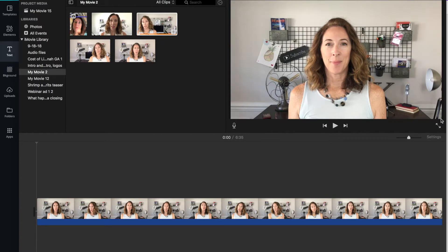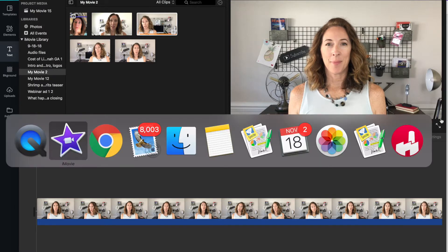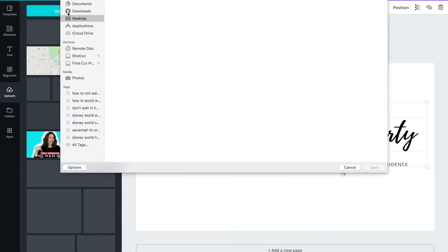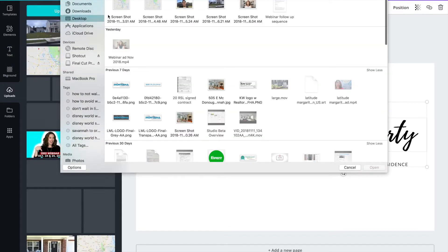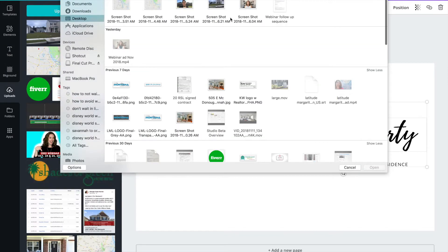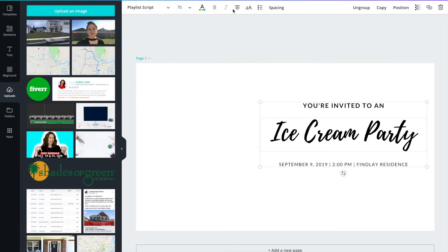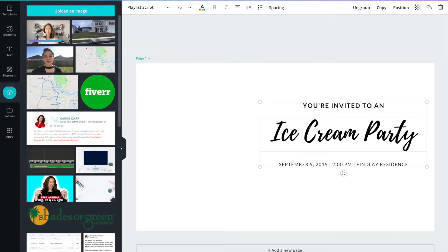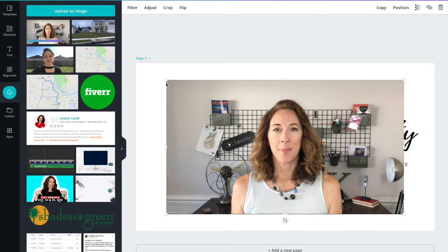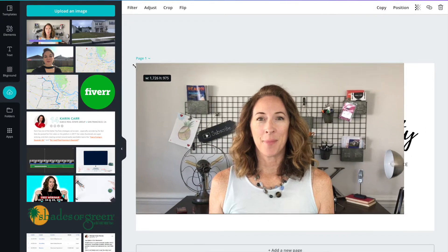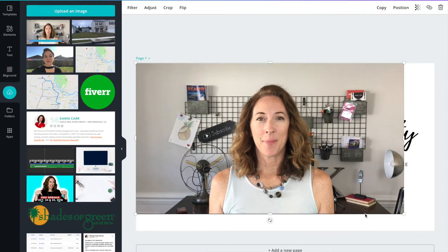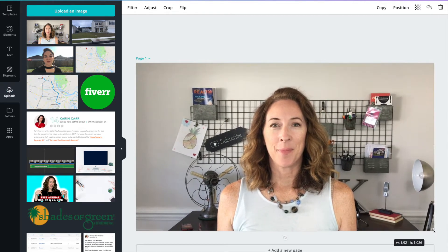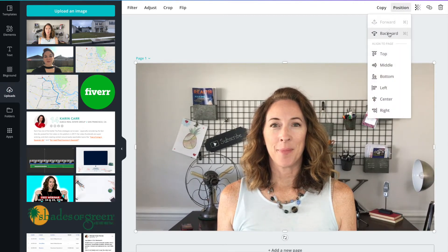Go back over to Canva and hit the uploads button. You're going to upload that screenshot that you just took. Then you're going to drag it over onto your desktop and I don't know why it doesn't come out the correct size. You're going to have to grab the little drag handles and make it the right size. Then hit position and go backward.